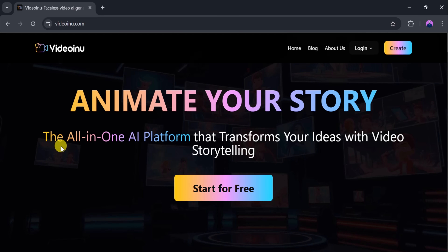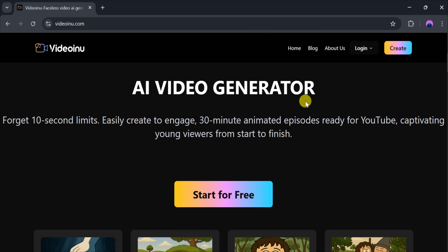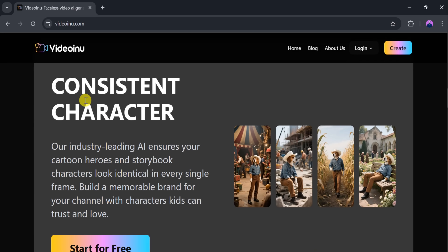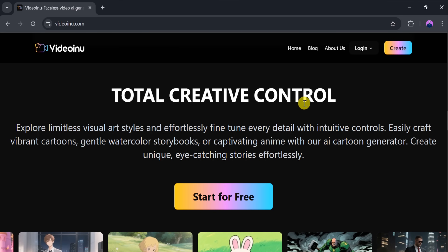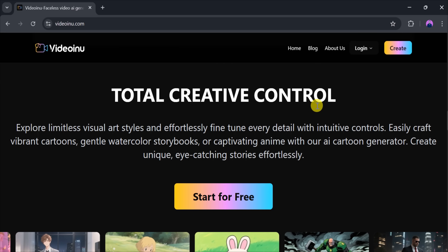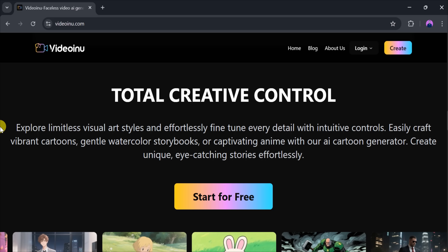VideoInu is an AI video generator that brings your stories to life, letting you create anything from a quick 10-second clip to a captivating 30-minute animated episode, perfect for YouTube and young audiences. With VideoInu, you can design consistent characters, ensuring your cartoon heroes and storybook figures look identical in every frame, helping you build a memorable brand that kids will love. You have total creative control — explore limitless visual styles, from vibrant cartoons and gentle watercolors to captivating anime.